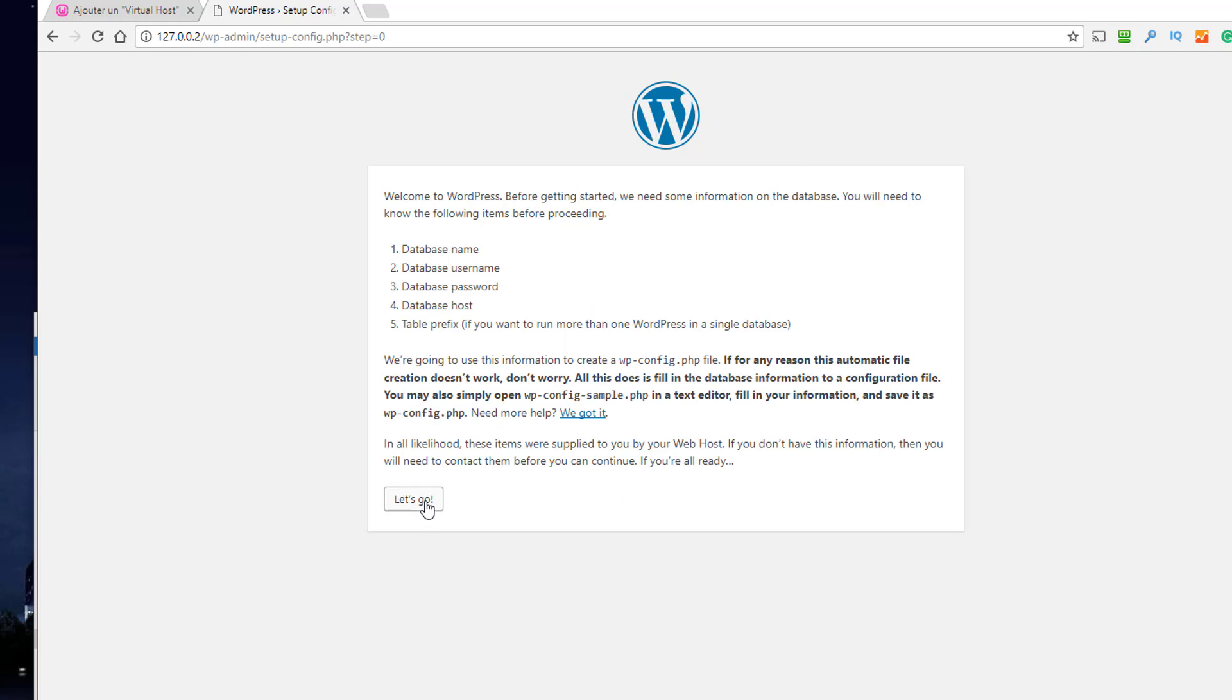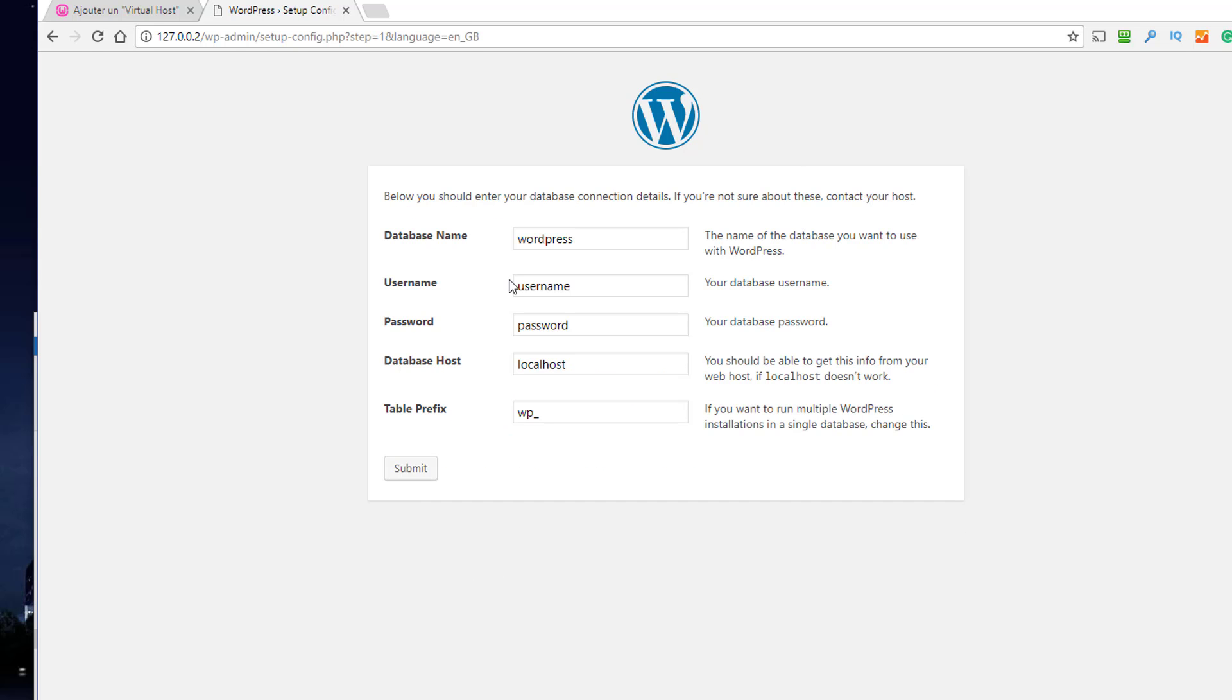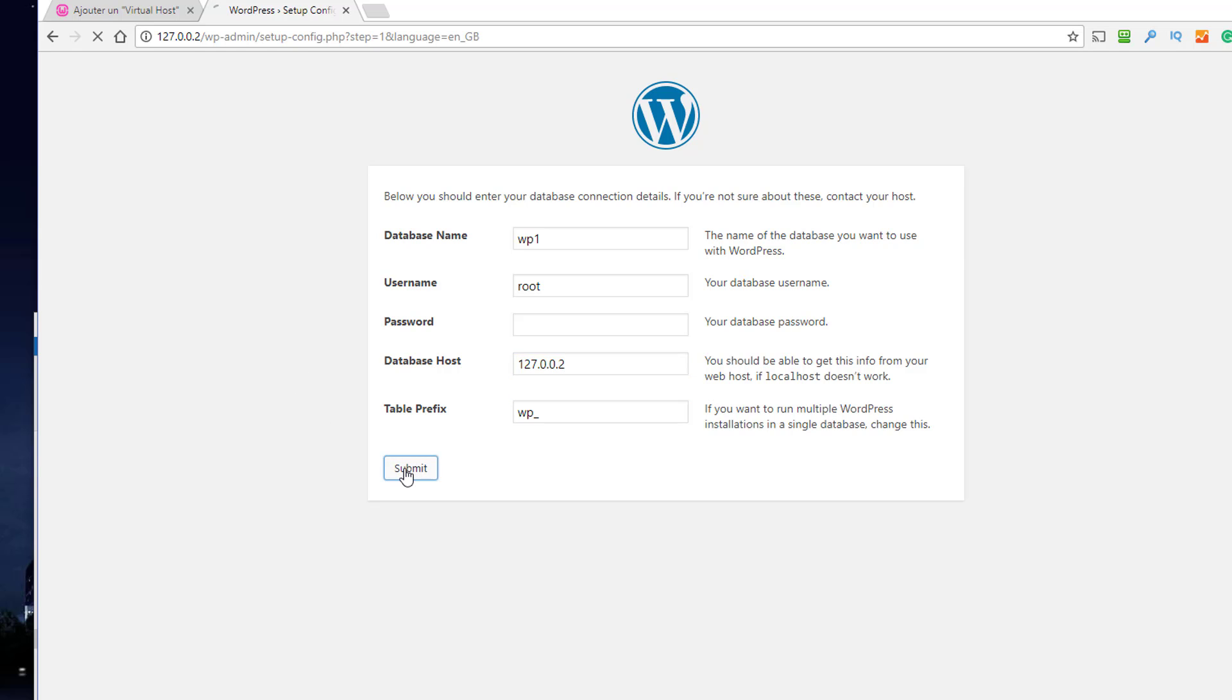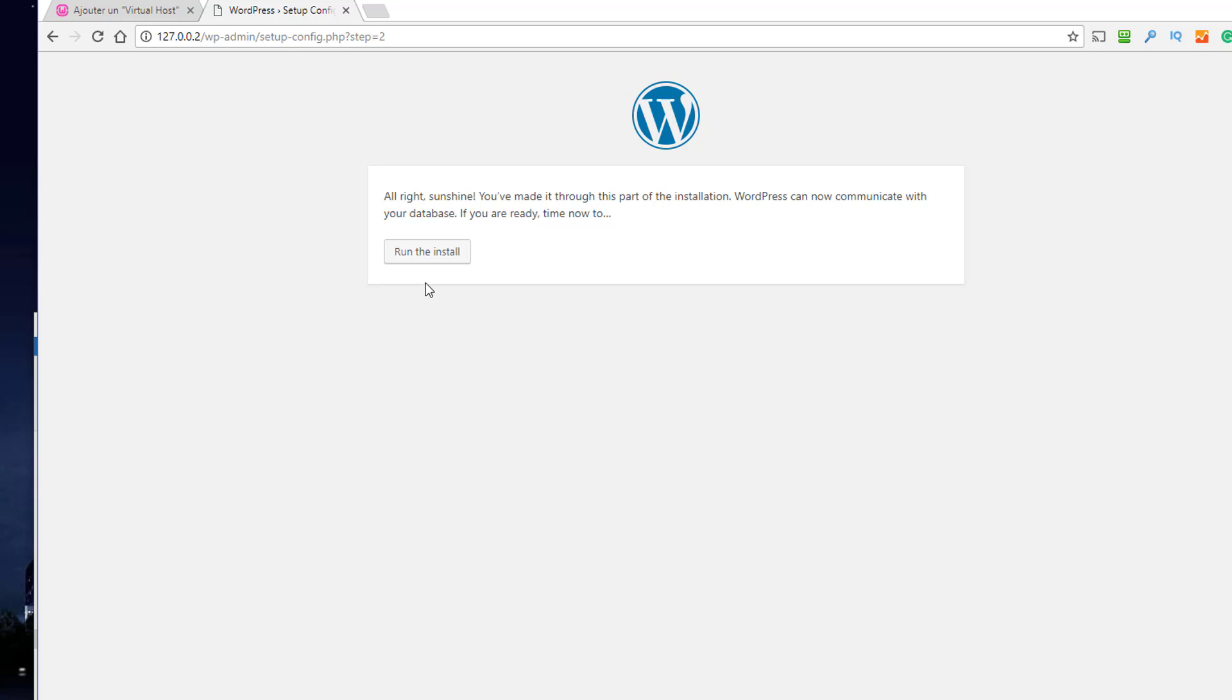So let's do our five-minute install. The database name was WP1—see, I'm forgetting it already. Username for the database is root, there's no password, it's 127.0.0.2, and table prefix is WP. Submit. Run the install.